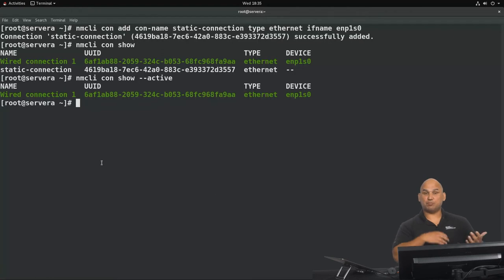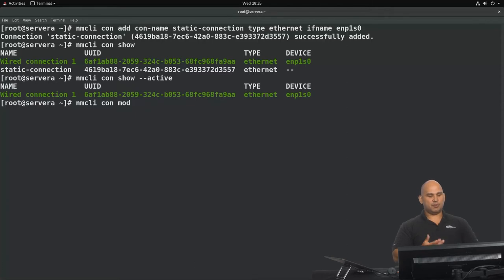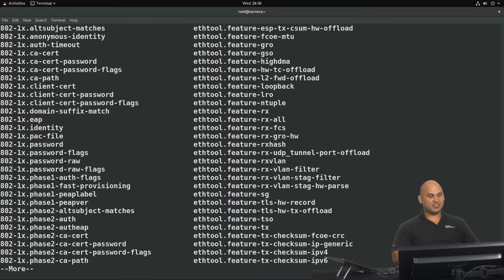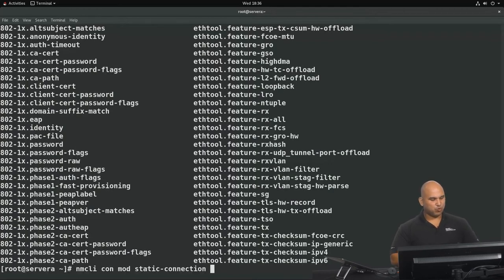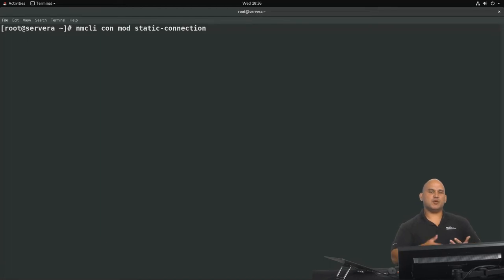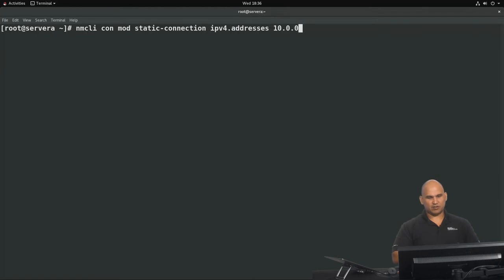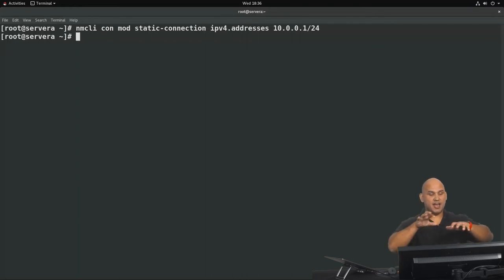If you need to change the properties of a profile, you can say nmcli con mod to modify them. We're going to modify static-connection. Hitting tab twice shows 229 possible properties to modify. We're going to change the IP address: nmcli con mod static-connection IPv4.addresses 10.0.0.1/24 with a 24-bit subnet mask. That property change has been applied.